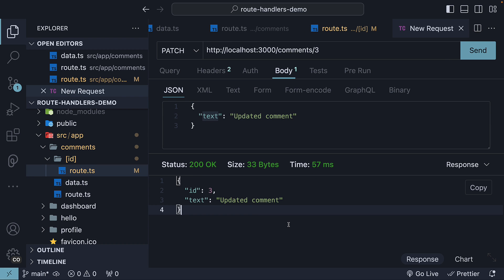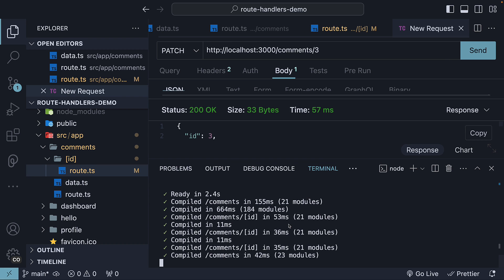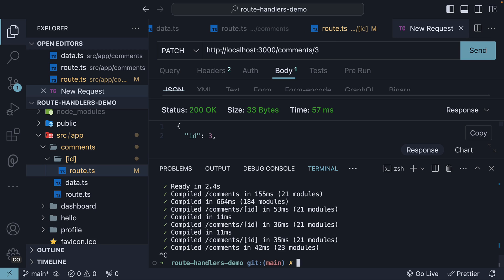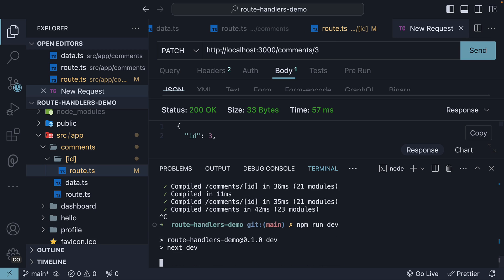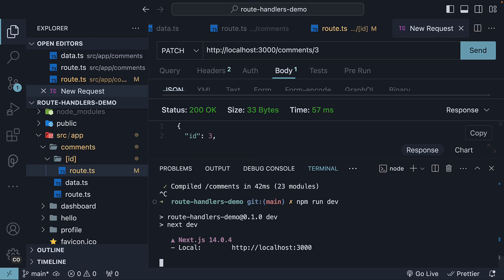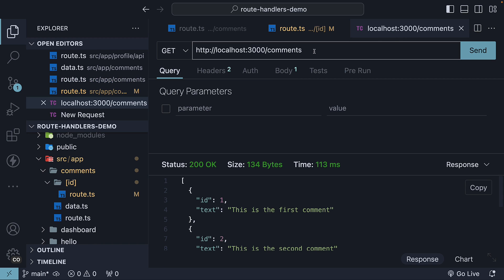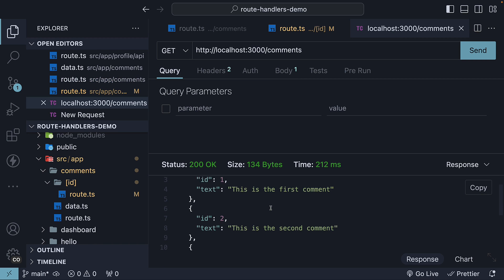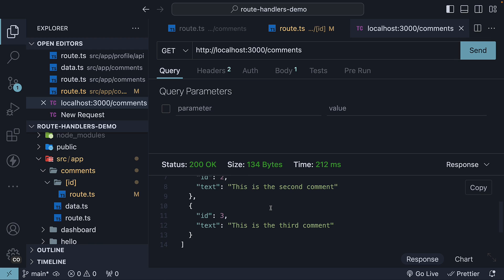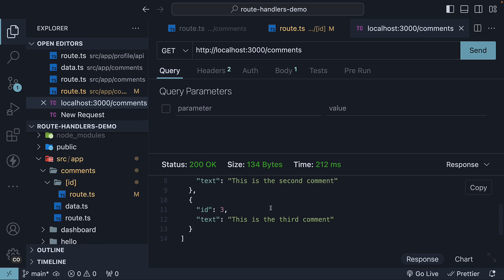You can also verify the entire list by restarting the server. So, npm run dev. Make a get request to slash comments. We see ID 1, 2 and 3, the text being the original text.